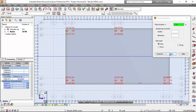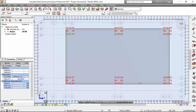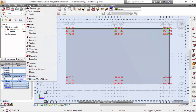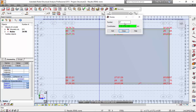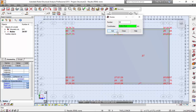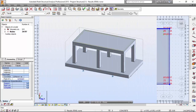Now I'm going to make an additional node to apply a load. Geometry Menu, Nodes. Node 95 — I'll add the coordinates 7.25, 2.75, and 4. Add. There you go.